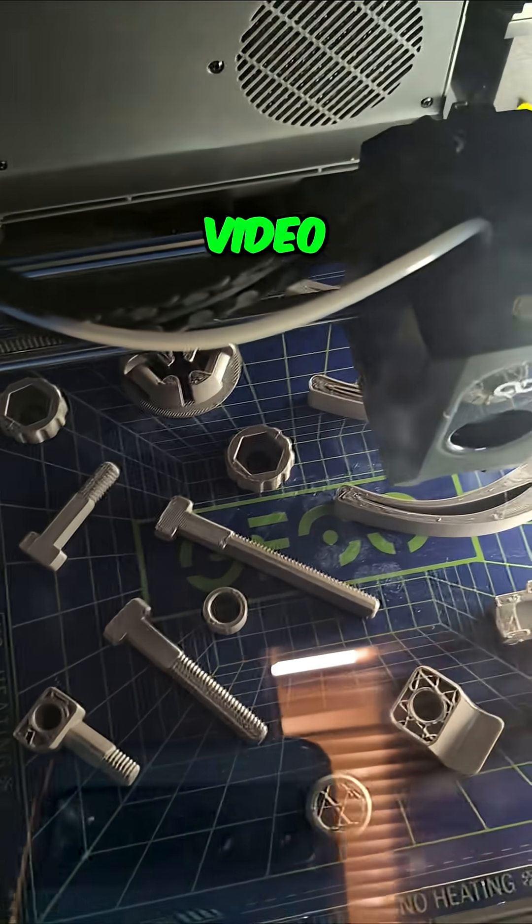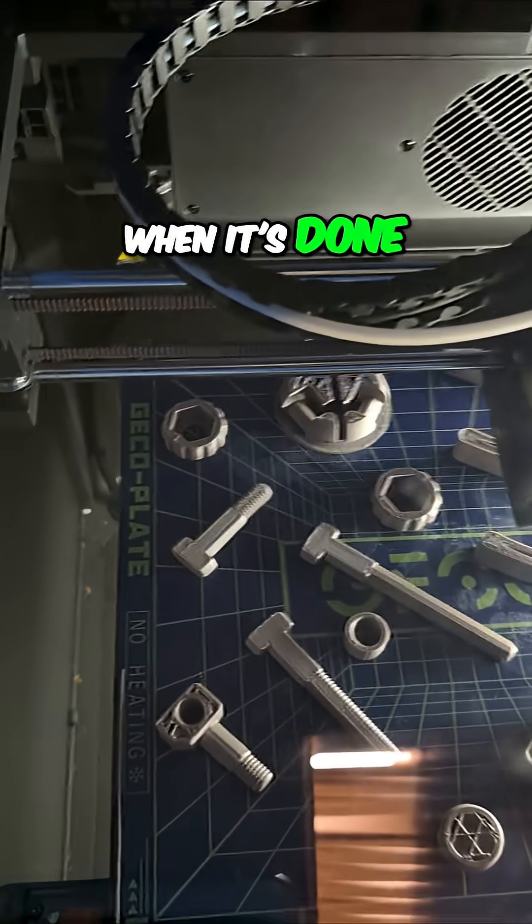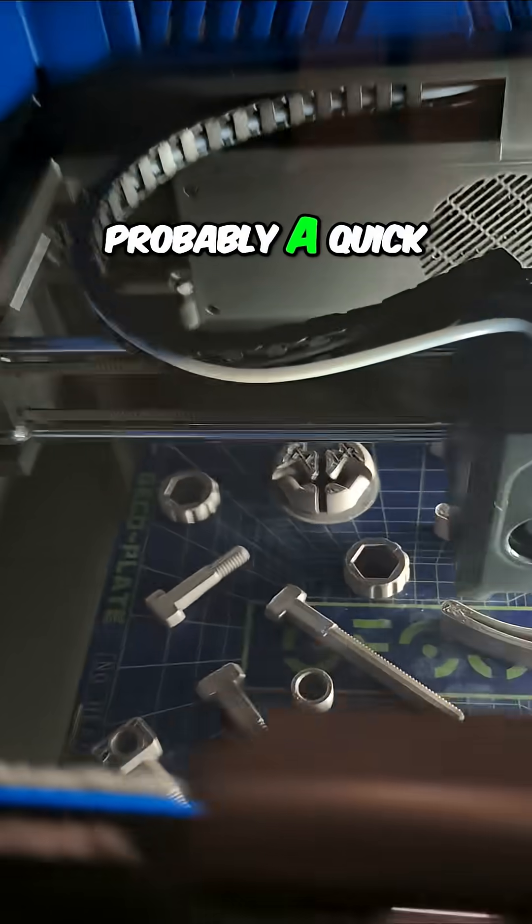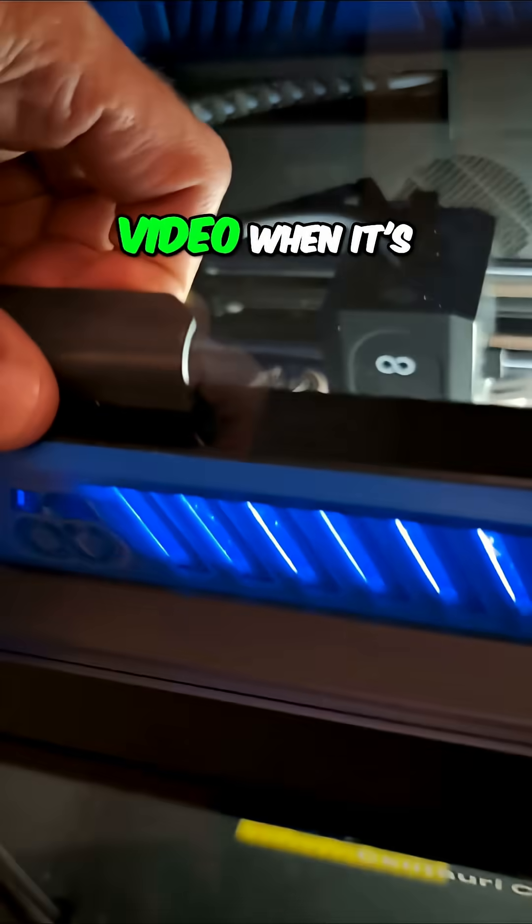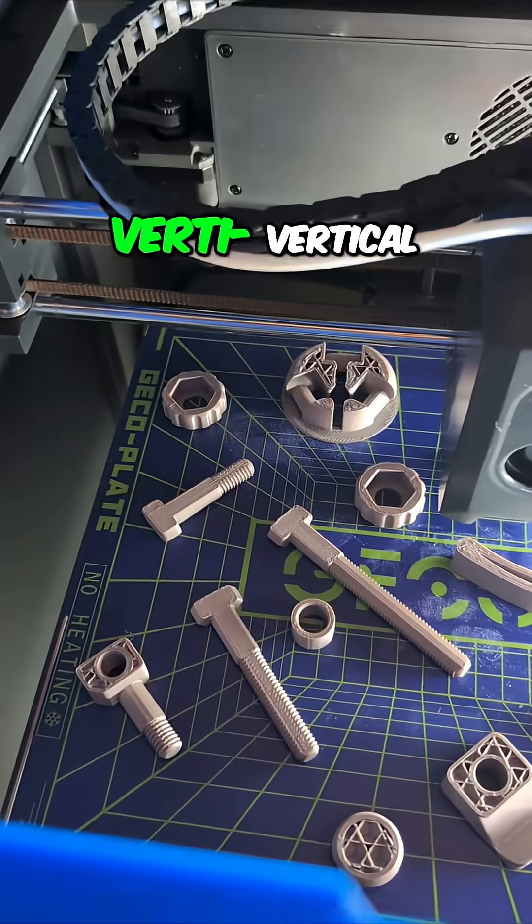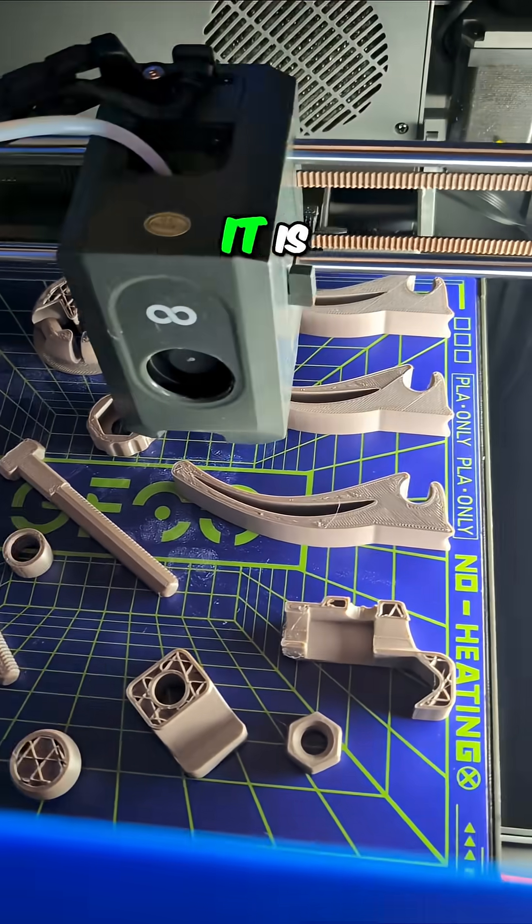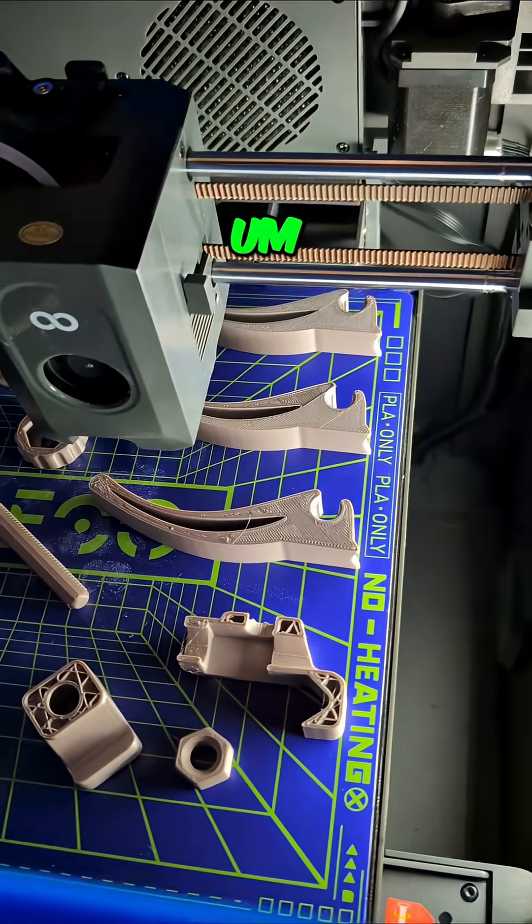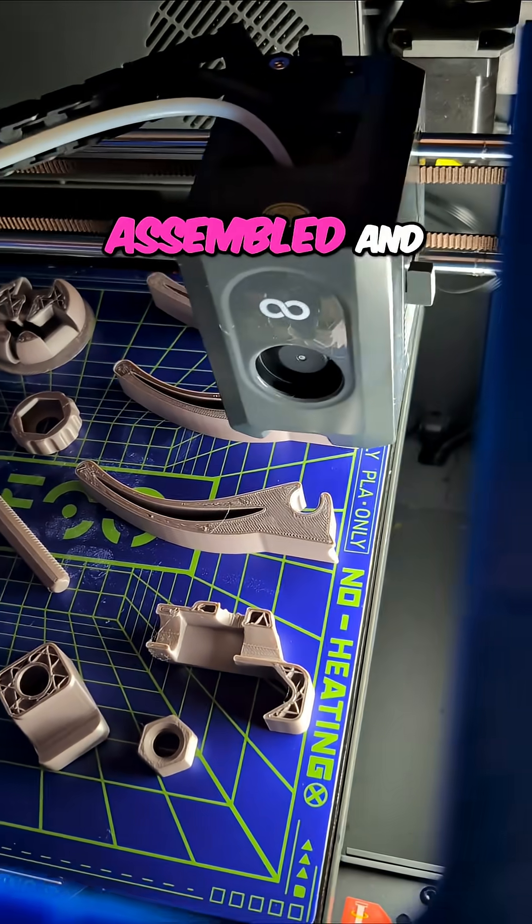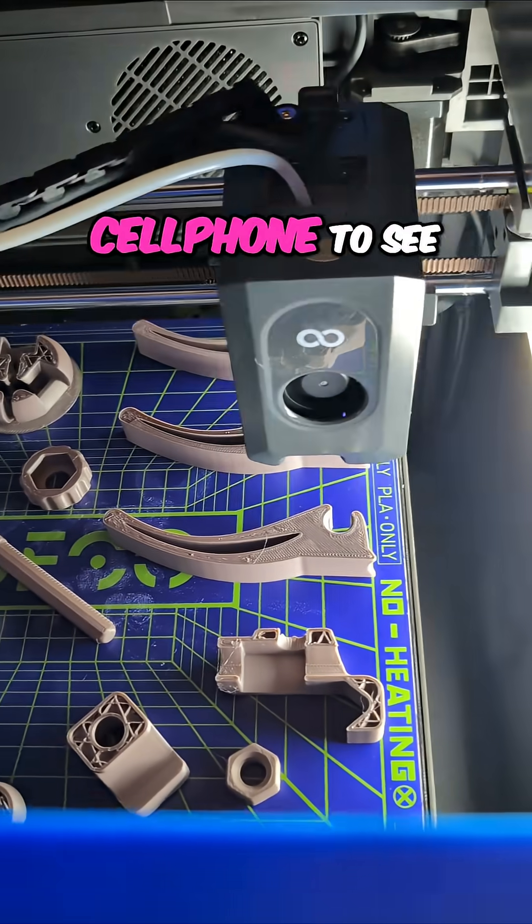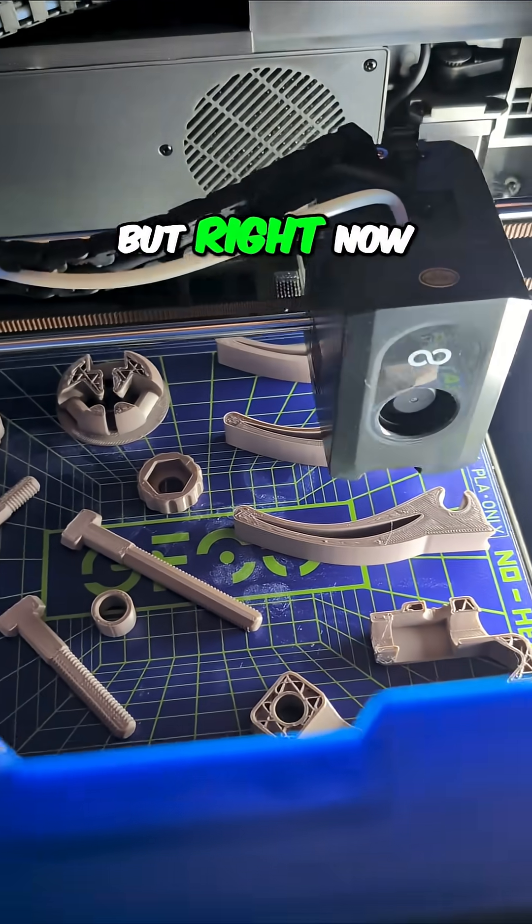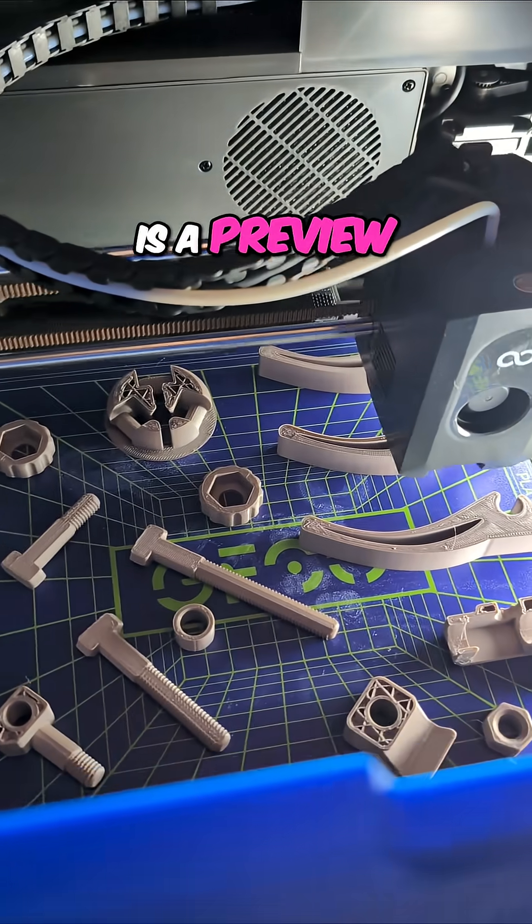I'll do another video when it's done. Probably a quick vertical video when it's done and then another quick vertical video when it is assembled and holding a cell phone to see how that looks. But right now is the preview.